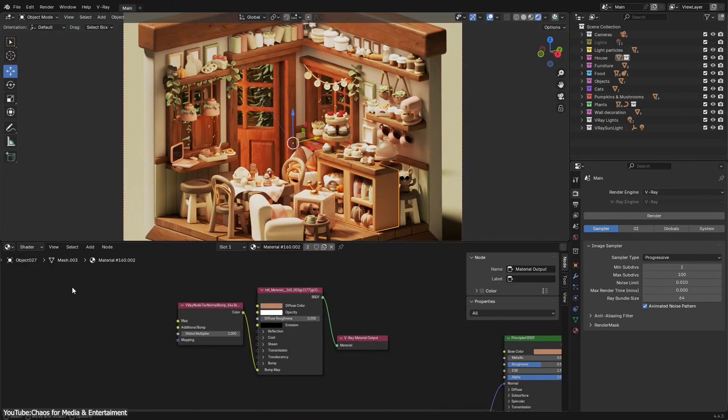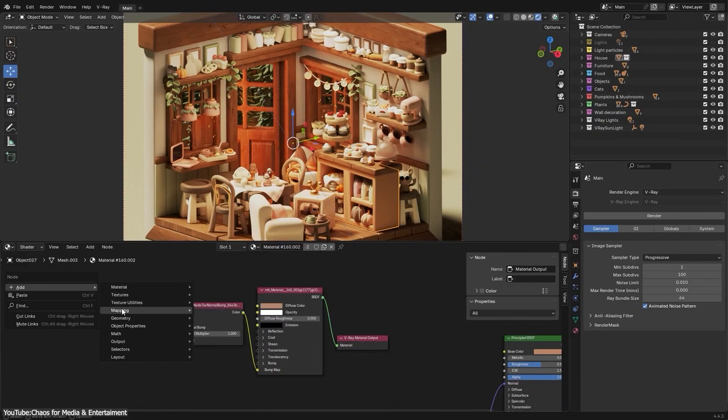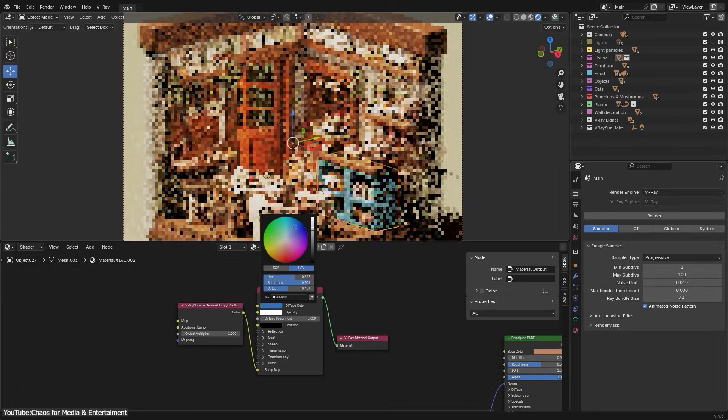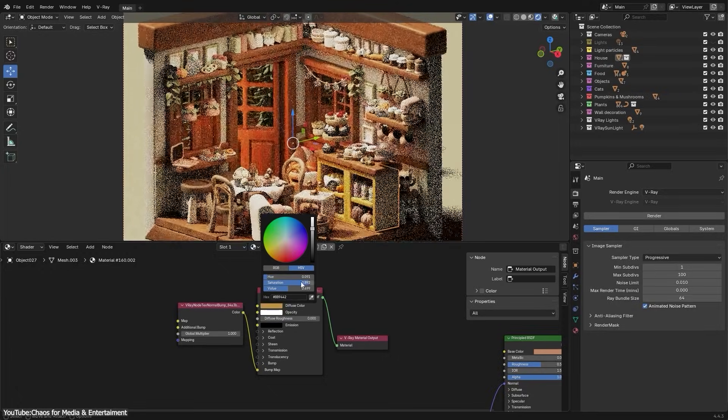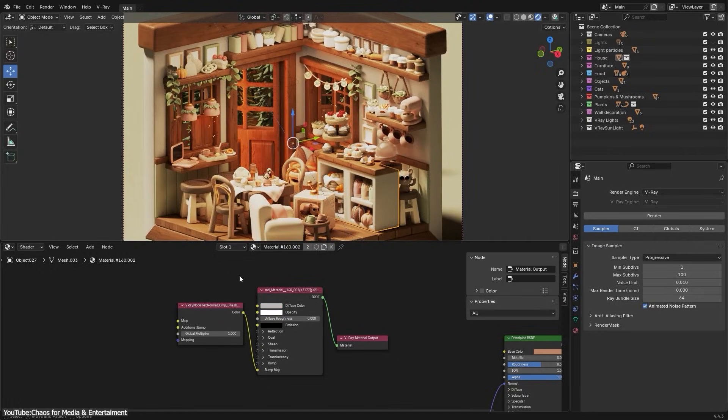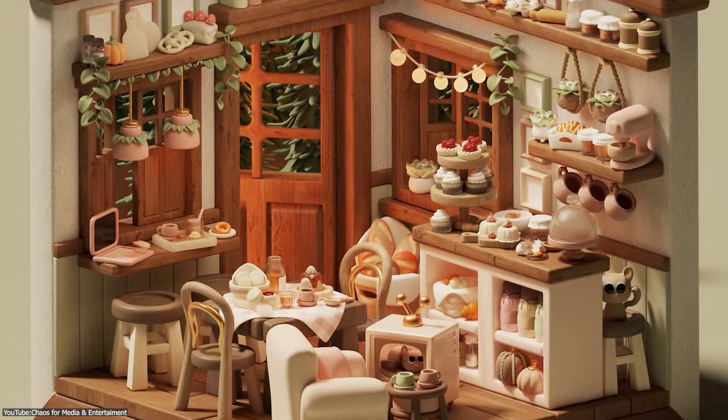In other words, you don't have to manually rebuild all the materials from scratch when you decide to render in V-Ray. Just hit the convert option and your materials come through looking the same, saving you a ton of time and setup.